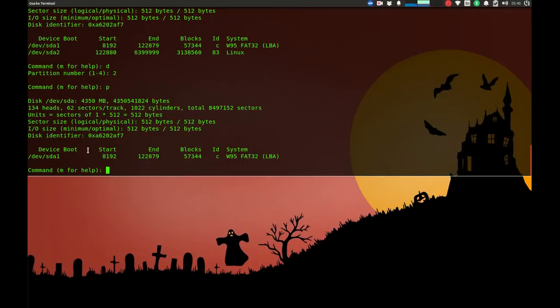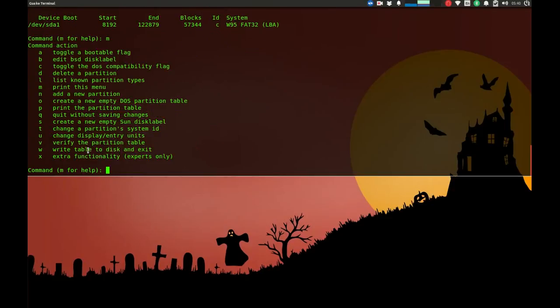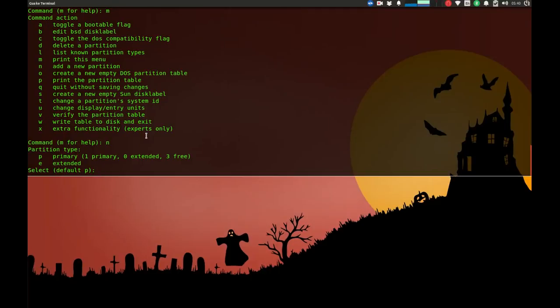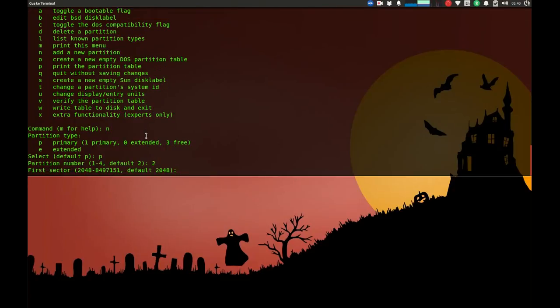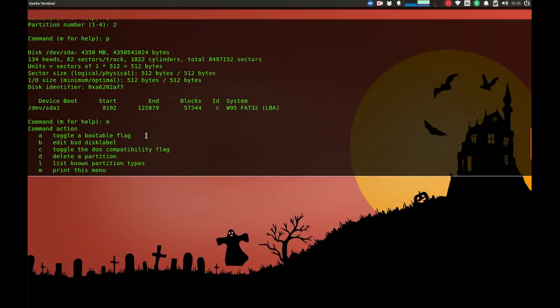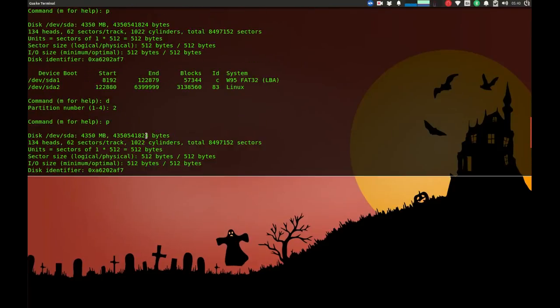Now I'm going to create a new one. I'll use n to add a new partition, and we have to make it primary, so I'll put p. The partition number will be two, and the first sector is going to be the number I told you to memorize. In this case, it's 122880, so we're going to start from this sector for creating our new partition.